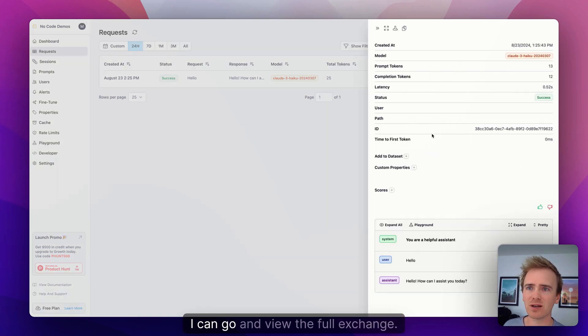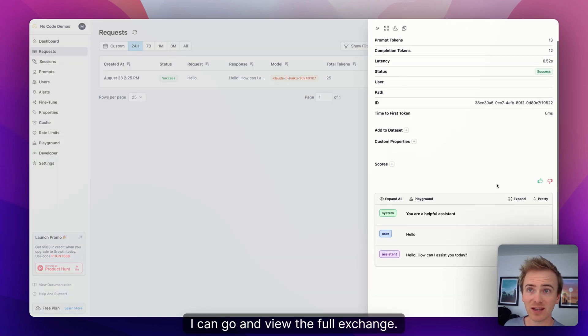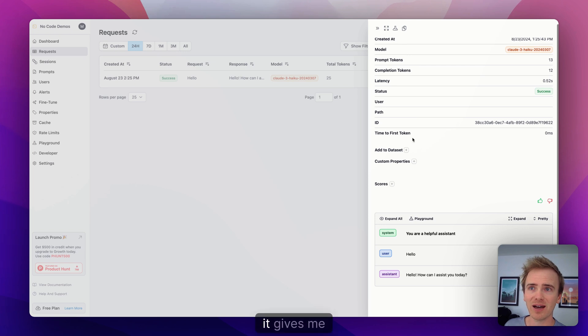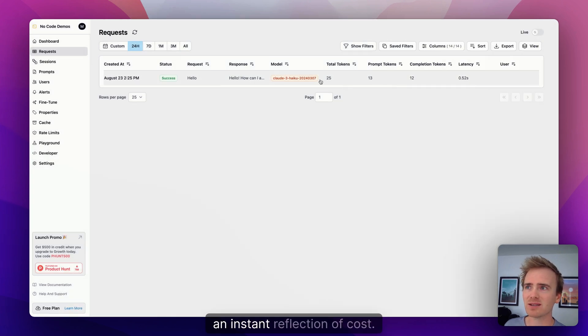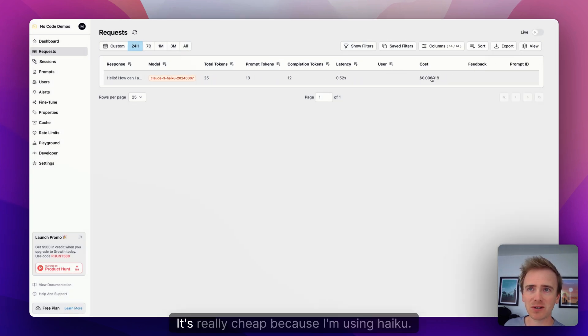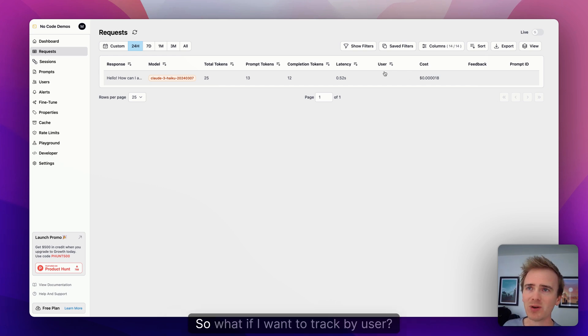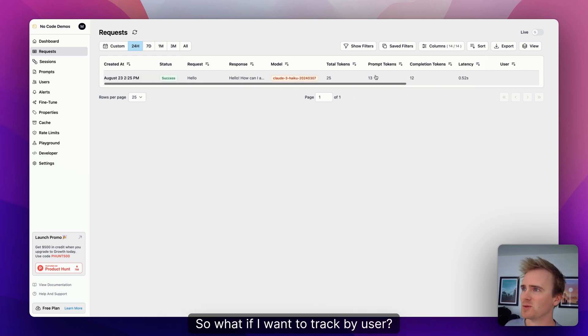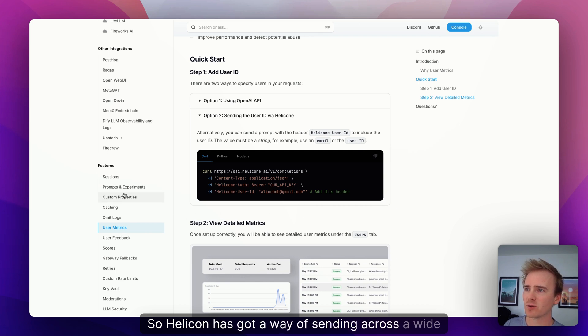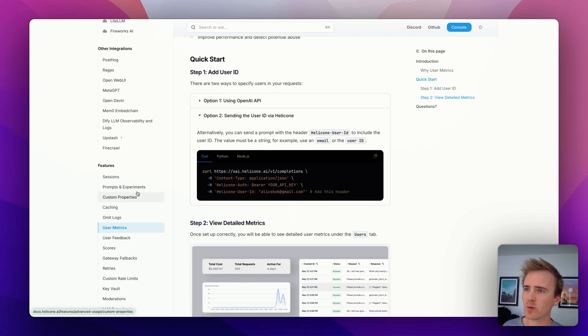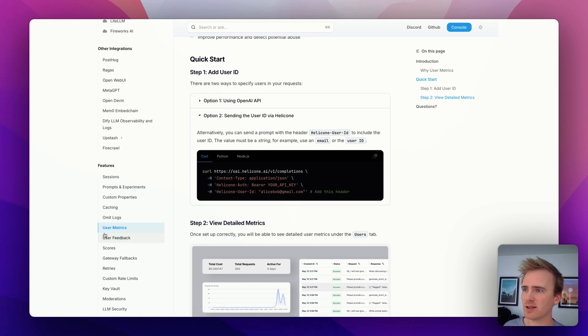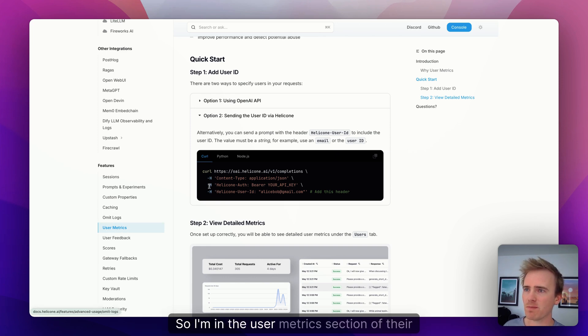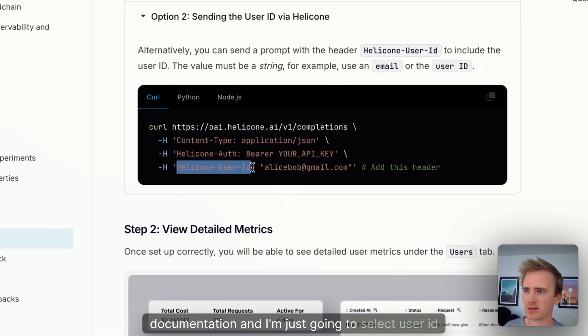There we go. I've made one request, so I can go in straightaway and I can see exactly what has happened here. I can go in and view the full exchange. It gives me an instant reflection of cost. There we go, it's really cheap because I'm using Haiku. So what if I want to track by user?